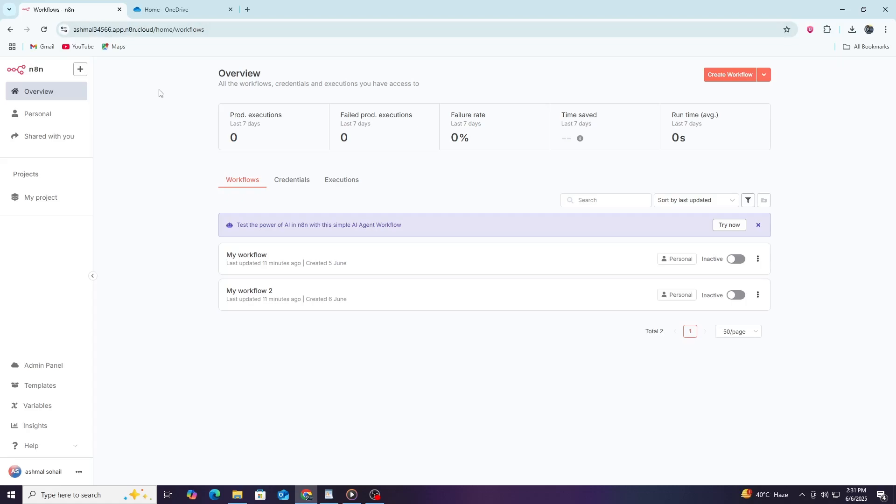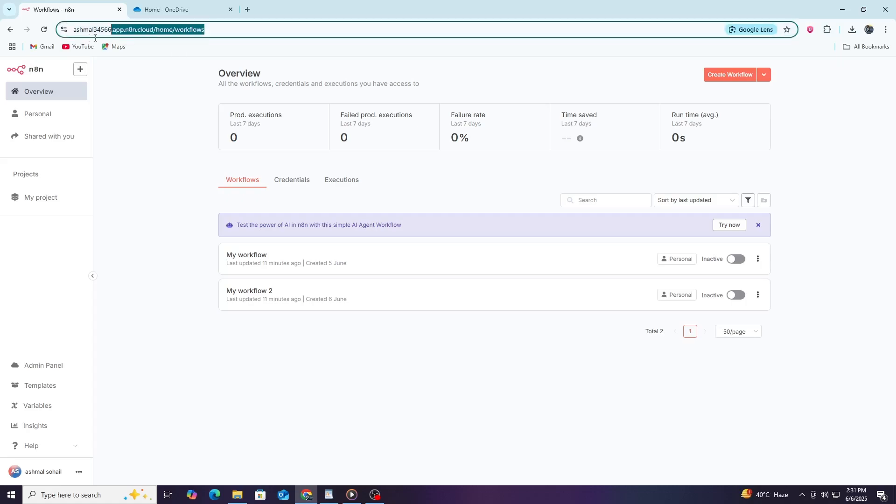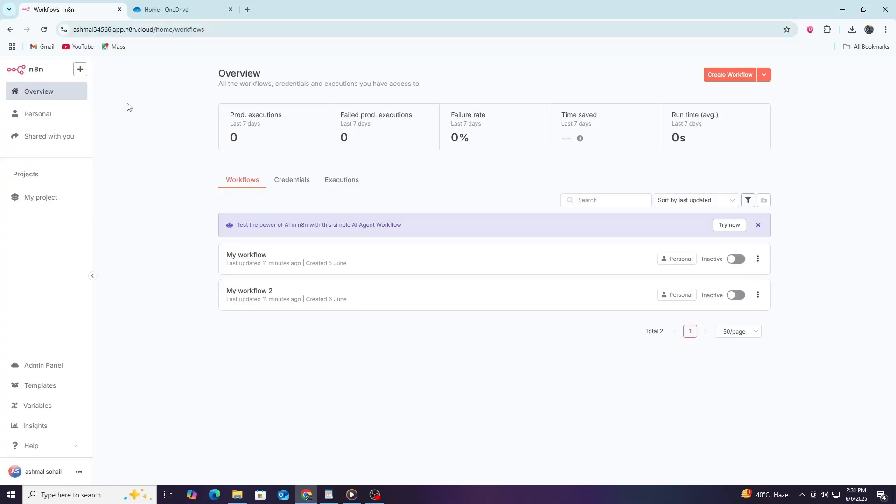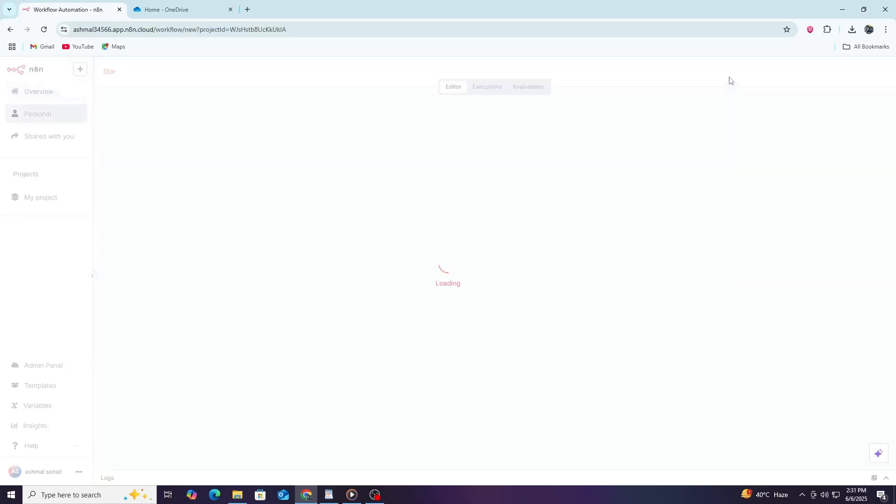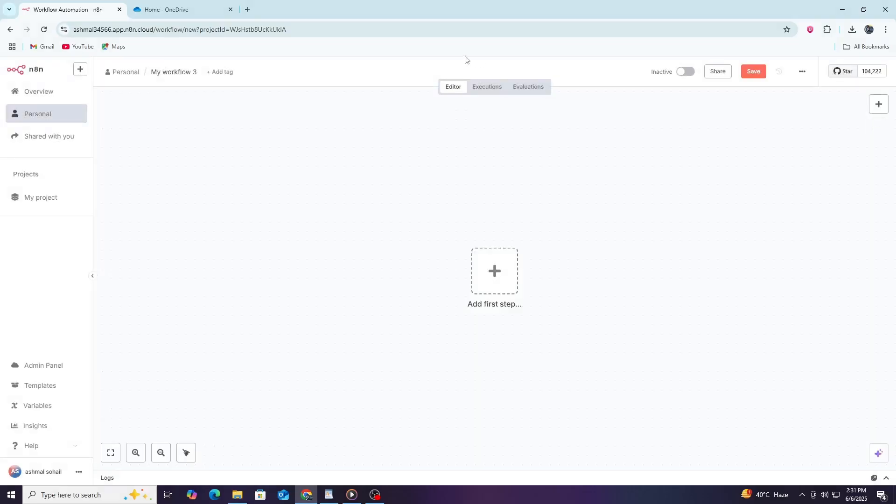Once you are inside N8n, you will create a new workflow. Workflows are where all the automation happens. Click the New Workflow button to start. Give your workflow a simple name, like OneDrive Connection.